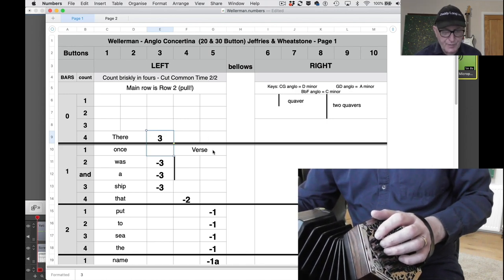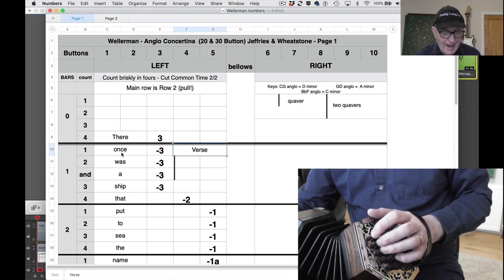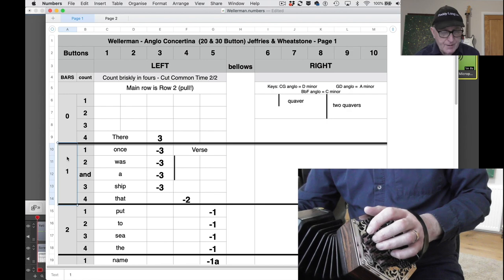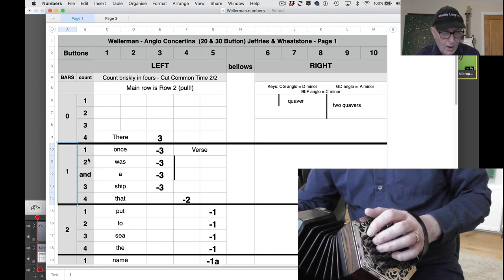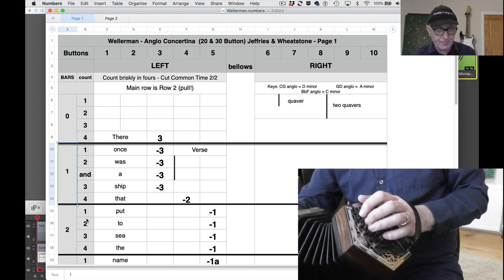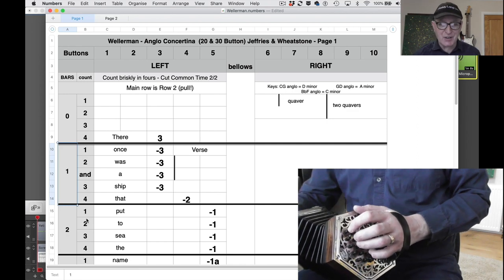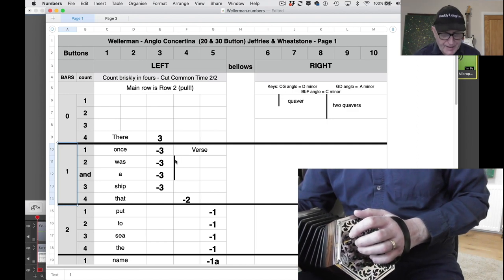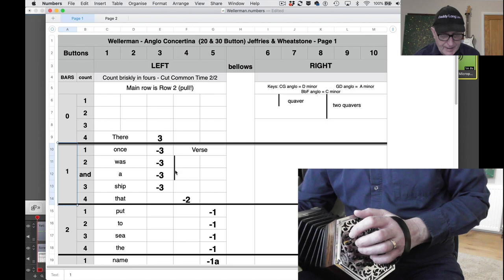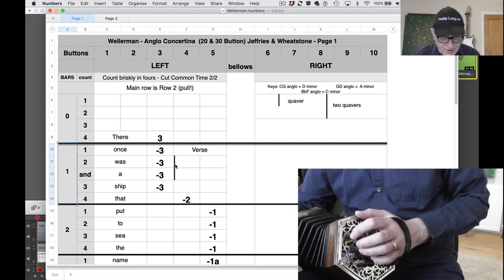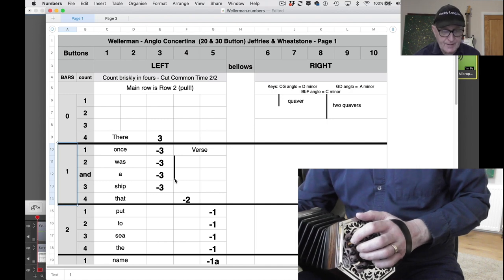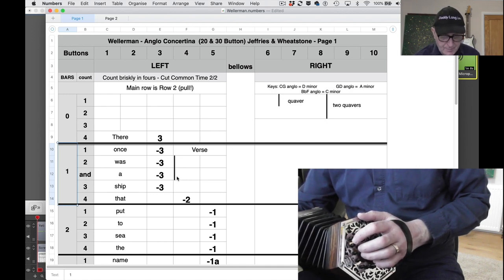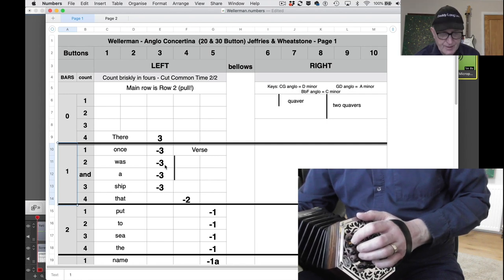This is where the verse actually starts. In bar 1, the counting is 1, 2 and 3, 4. Now here comes the next new feature. What I've done here is I've put a thick line like a beam against these two cells to show you that these two notes are both quavers, so they're quicker. These two notes where this beam is are both quavers and they're counting 2 and.